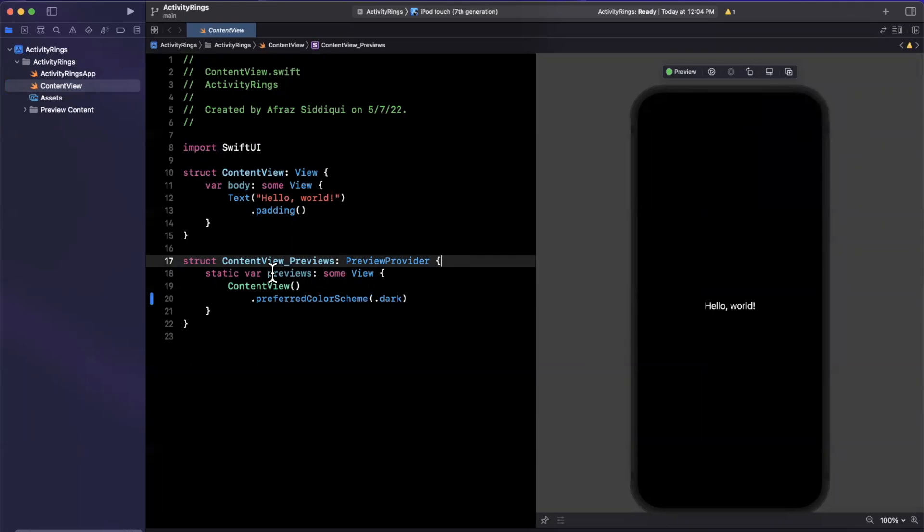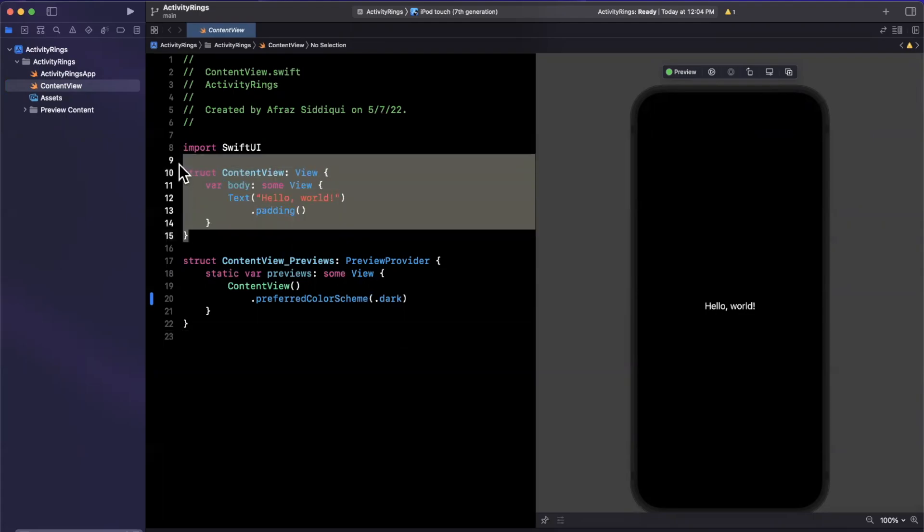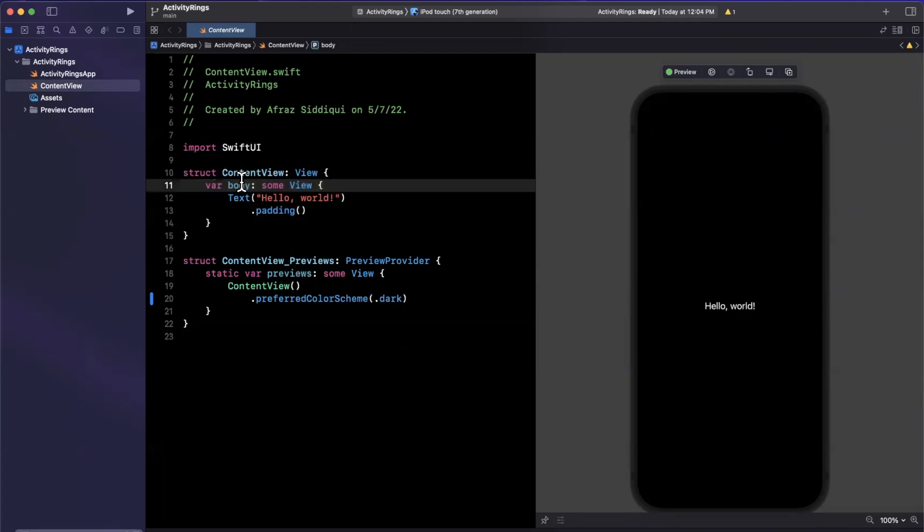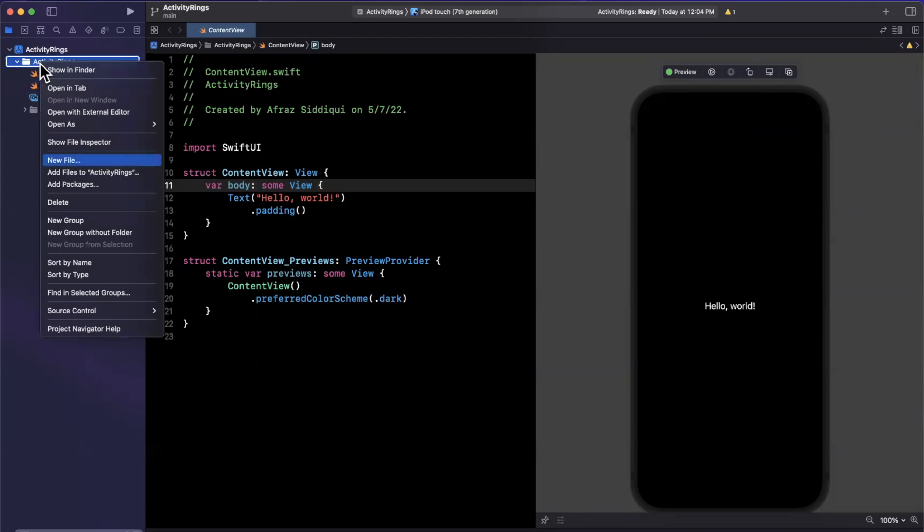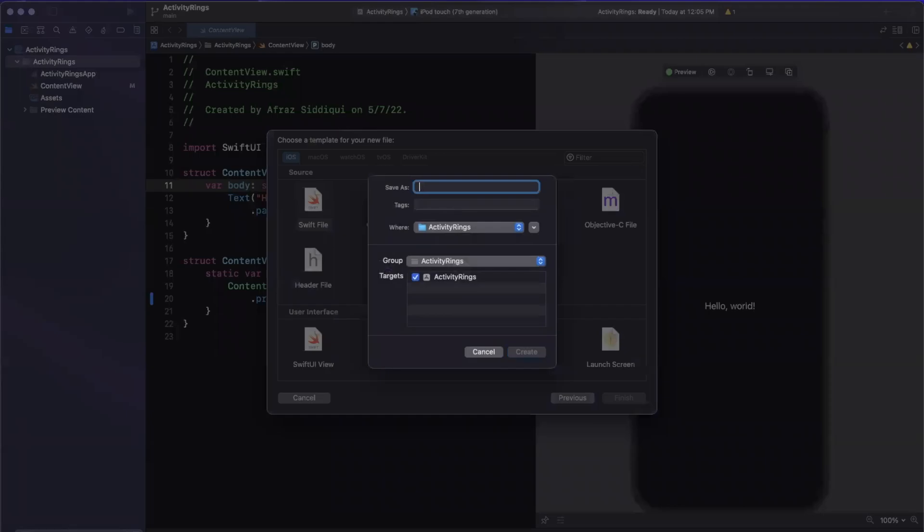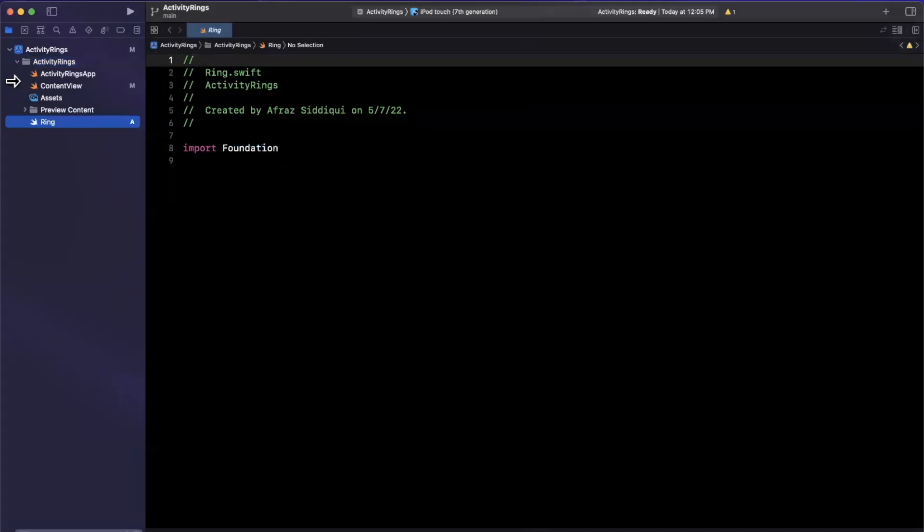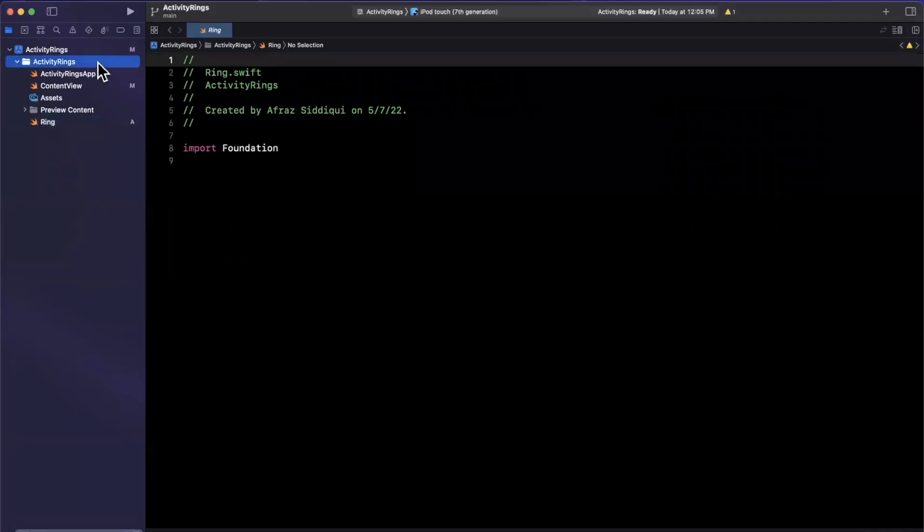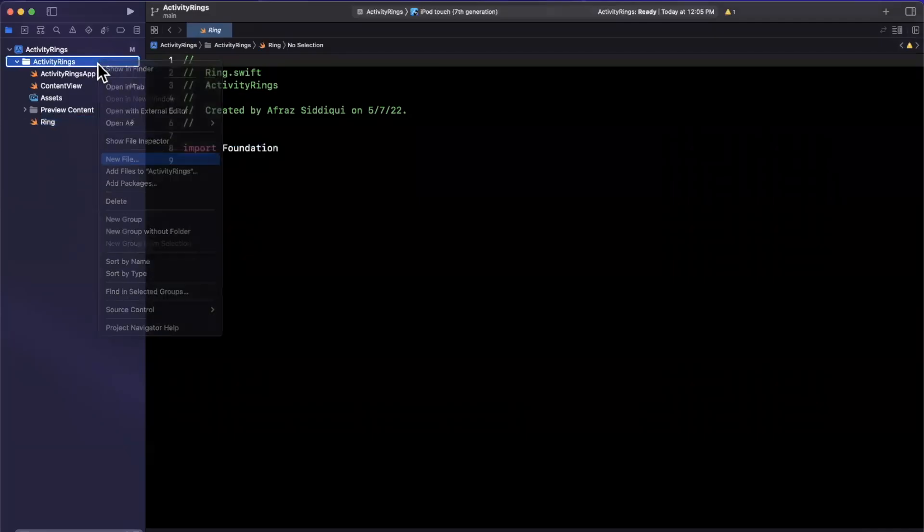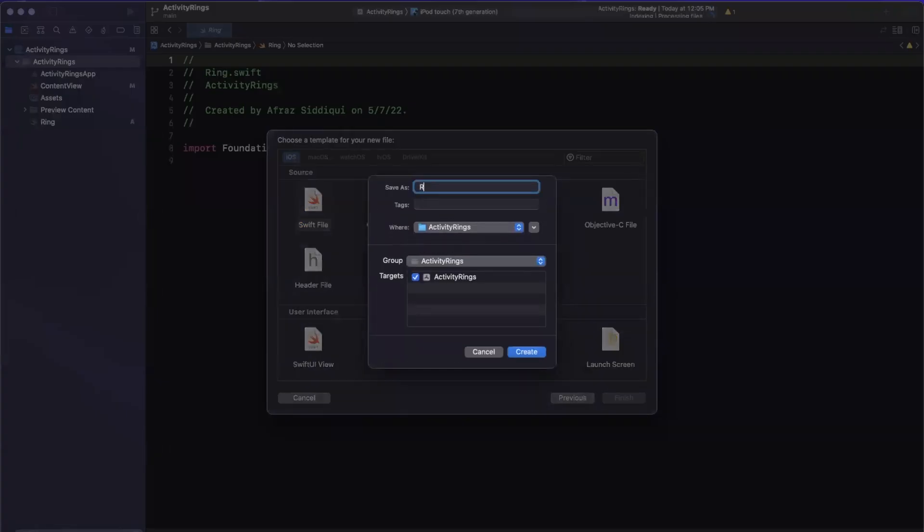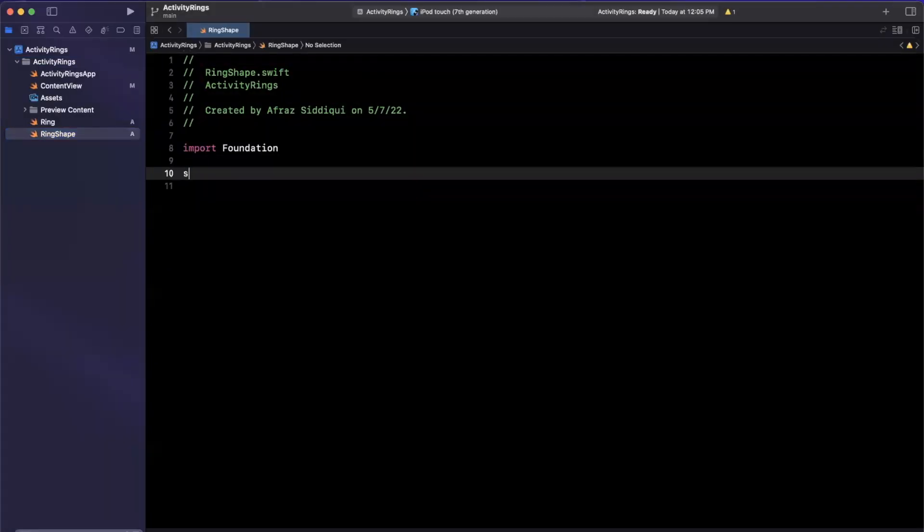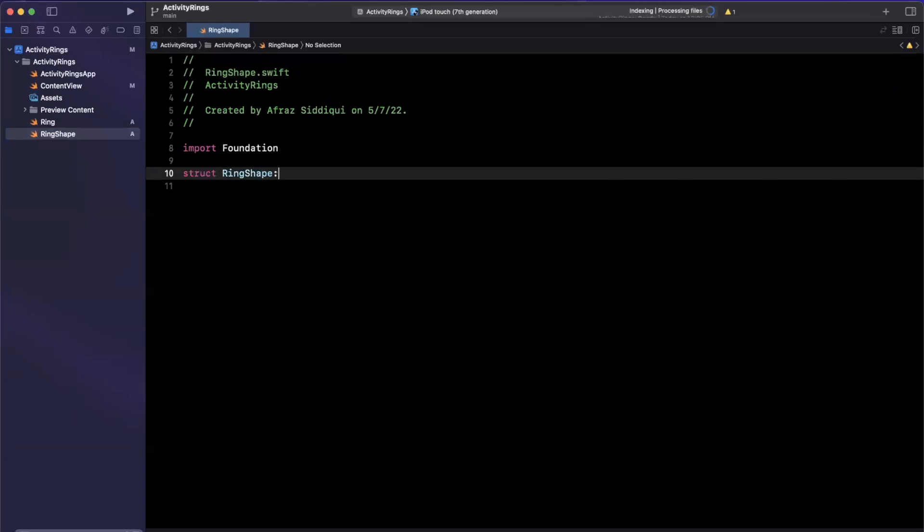And frankly, it's just easier to see. So what do we actually want to do here? We are going to tackle three things: we need to create a custom ring shape, we need to create a custom ring view, and then we want to actually populate that in our content view. So I'm not going to touch the content view yet, but I will create two separate files for the ring shape and the ring view.